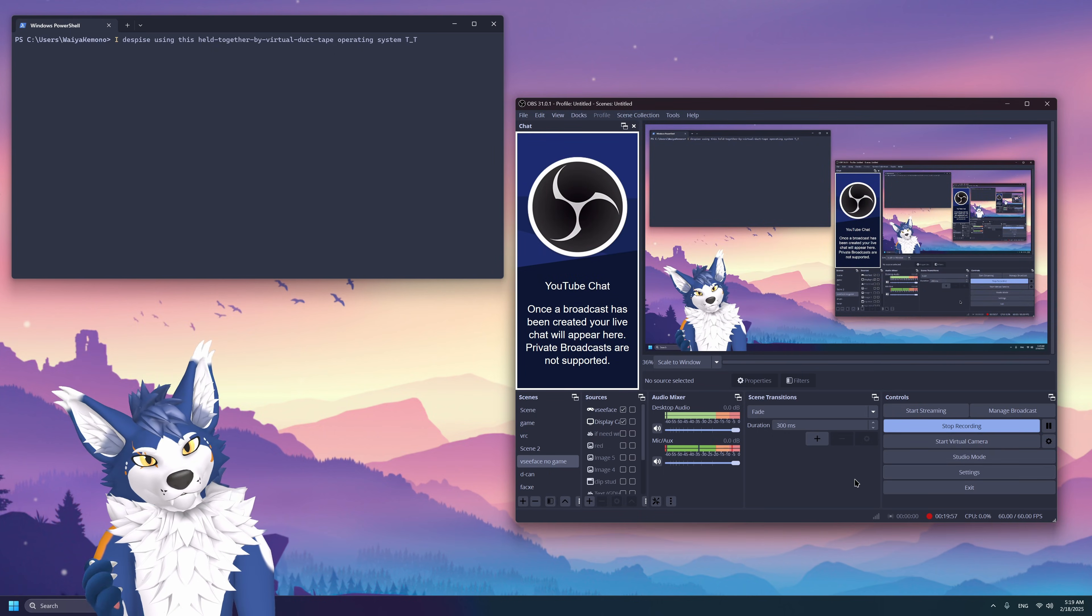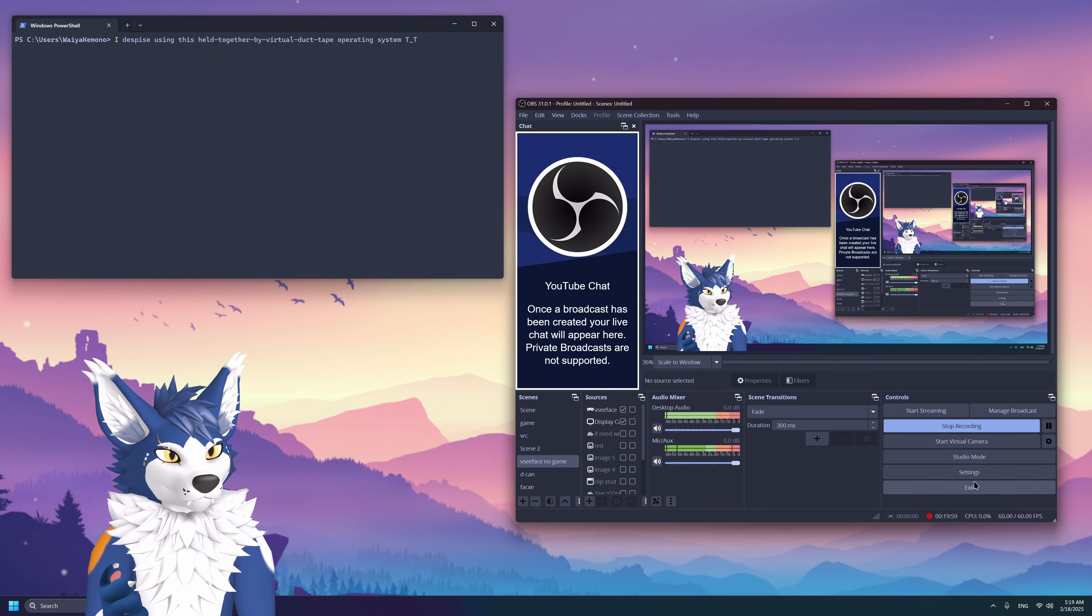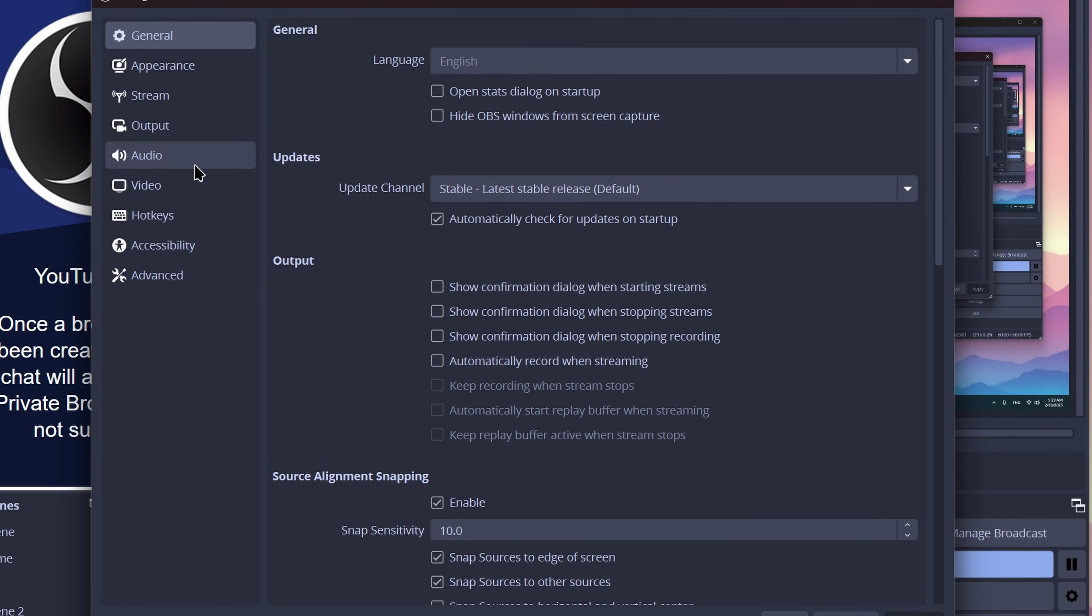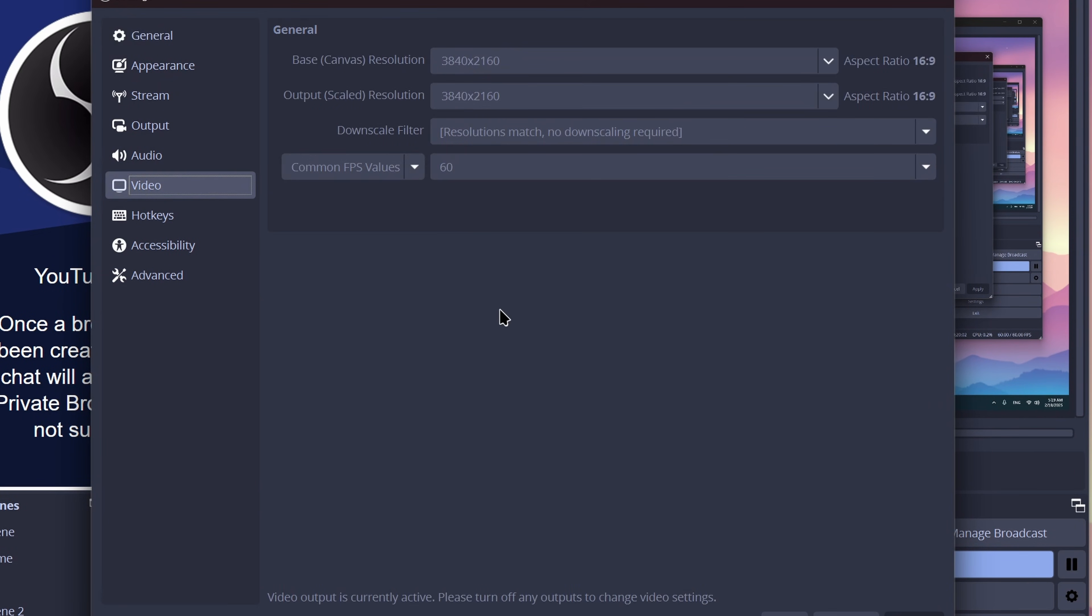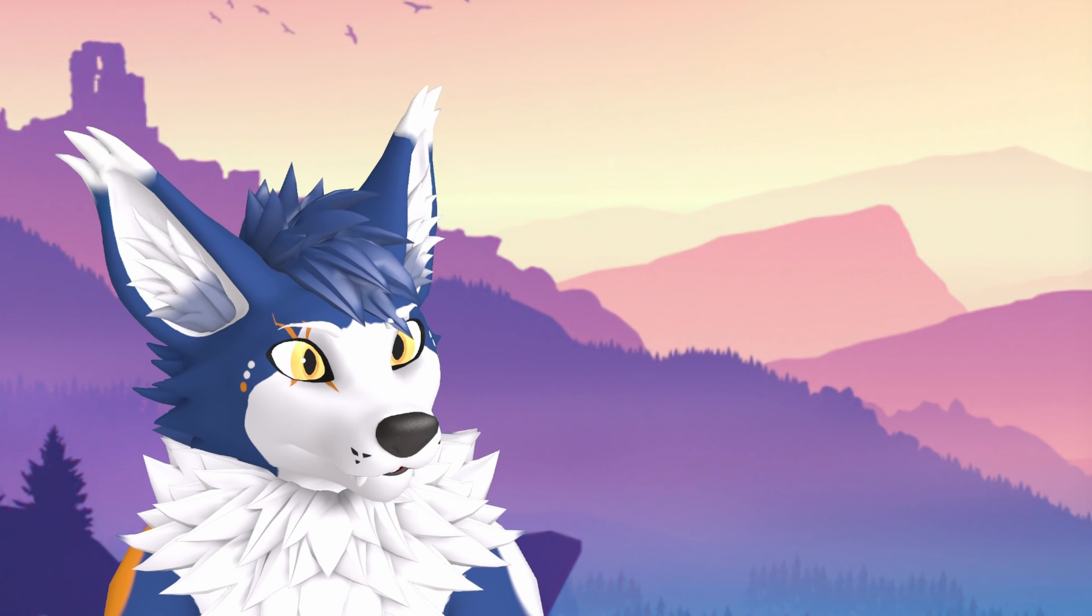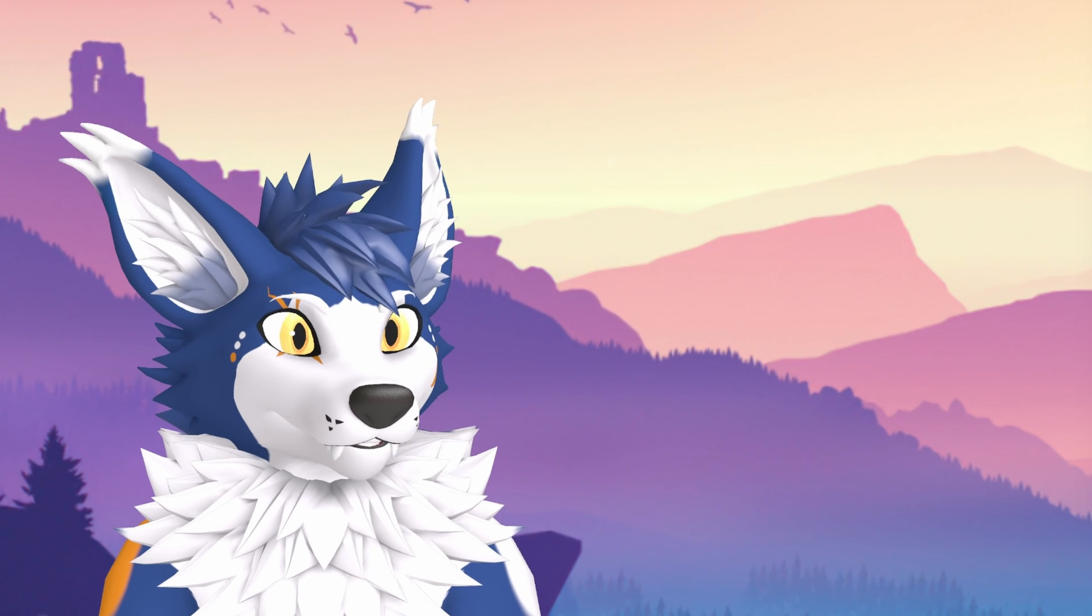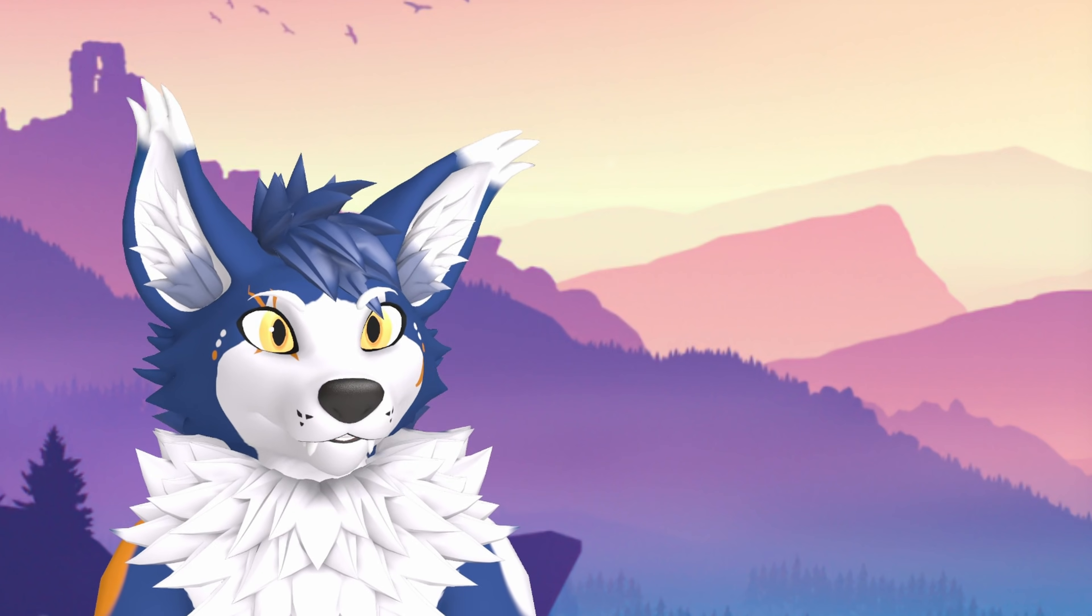And finally, let's get back into settings and then we'll click on video. And from here, we can make sure that we set our resolution to the correct one. I'm using 4K. So that's the 4K resolution. The output scaled resolution is what's actually going to be sent out to the recorded video or streamed video. And from here, you can just set your FPS. I use 60 FPS. And that's pretty much the basic rundown of what you need to know to get things looking and sounding good in OBS.